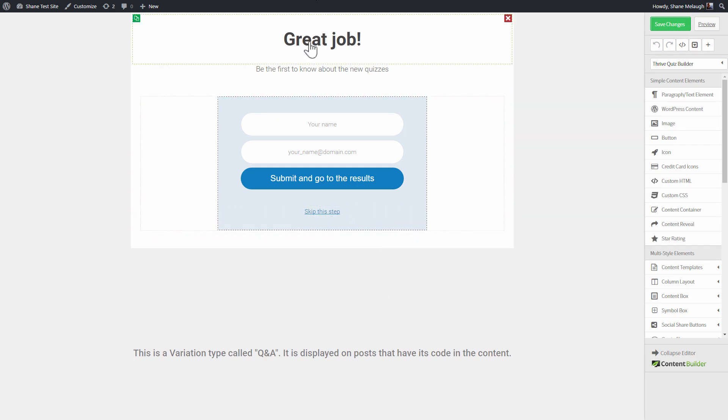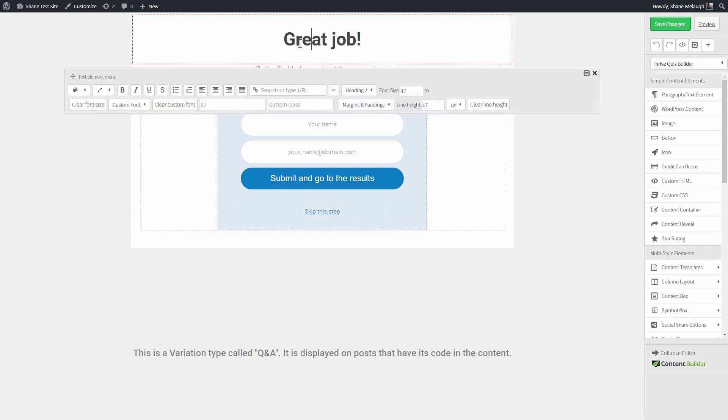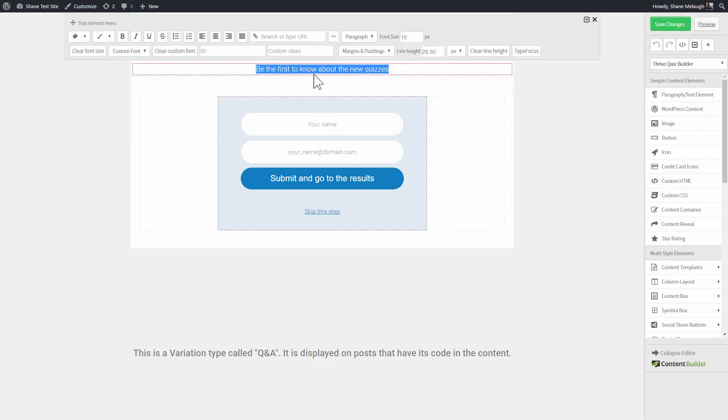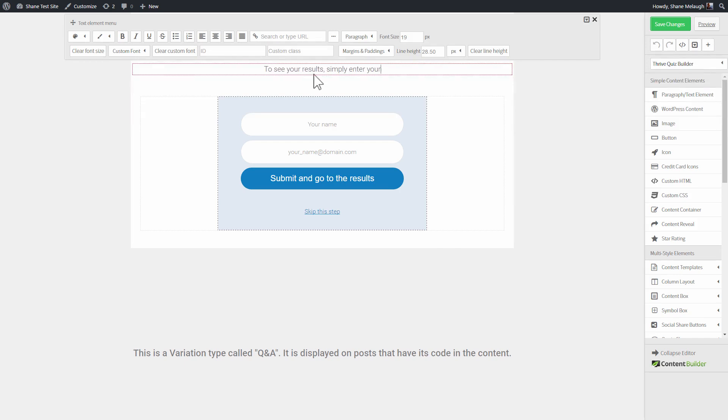All the text here, of course, can be just clicked to edit and change it. Here we can have text that says something like to see your results, simply enter your email address below, for example.